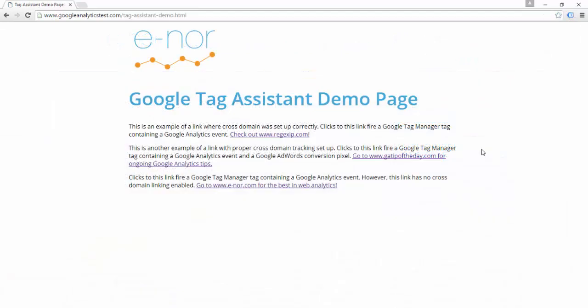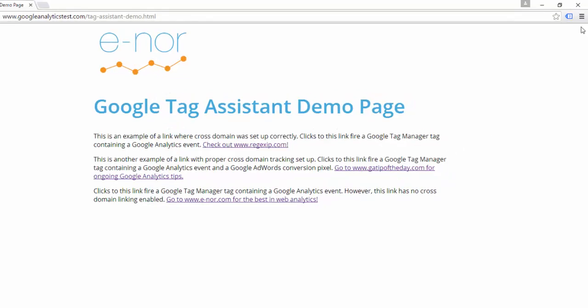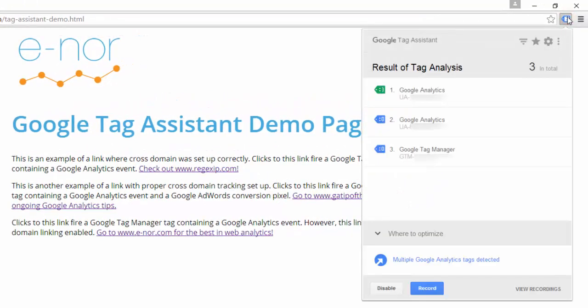Let's take a look at how you might use Google Tag Assistant to debug an implementation on a page. On this Google Tag Assistant demo page, I have implemented Google Tag Manager as well as two Google Analytics properties. If I click on Tag Assistant, we can see two Google Analytics tags as well as one Google Tag Manager tag.